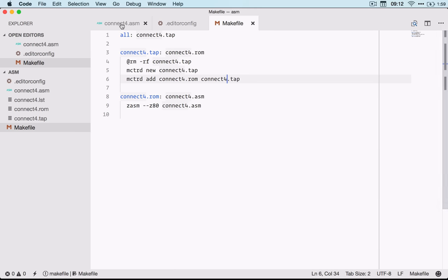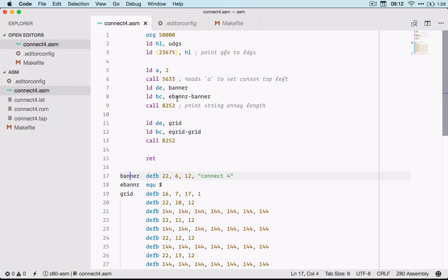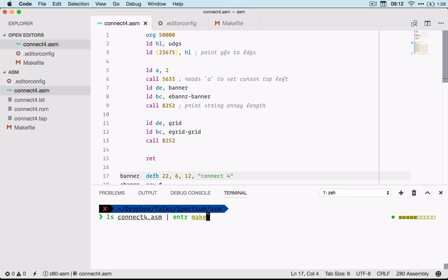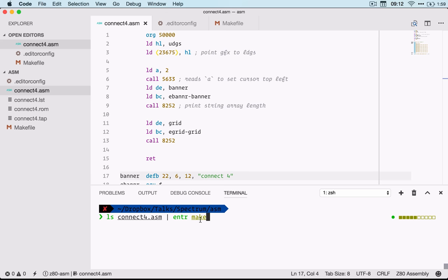Now my workflow in VS Code is to bring up the inline terminal, and I'm using another program called Entr which will watch a specific list of files I pipe to it and run an arbitrary command when those files change.